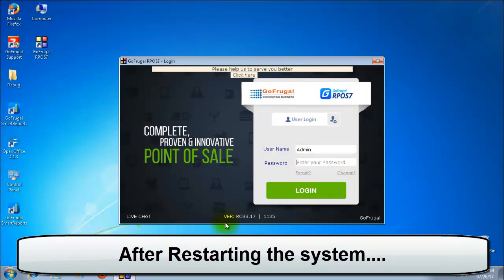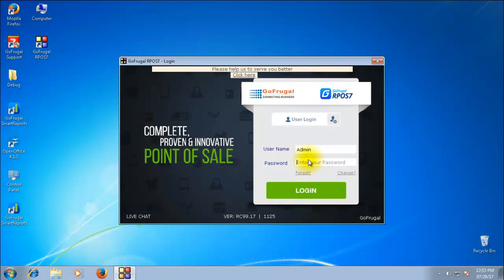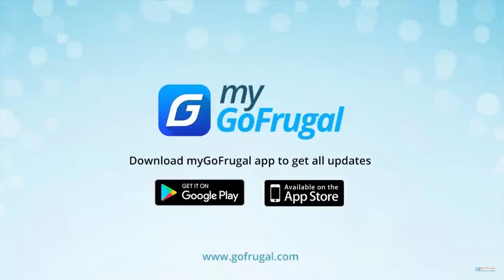As you can see, the software has been updated successfully to RC99.17. Thank you.